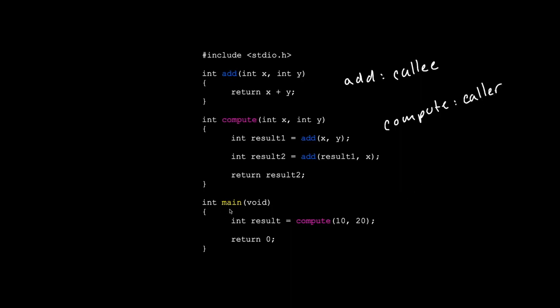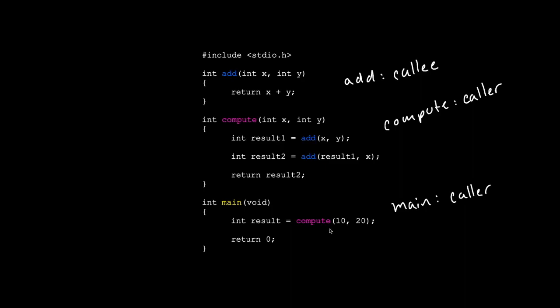How about main? Well, main calls compute. So if main is calling a function, main is a caller. But if compute is right here, and we called it a caller because it calls add, can compute be a callee as well? Yes, it can. So compute is indeed a caller and a callee.